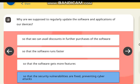Why are we supposed to regularly update the software and applications on our devices? Correct answer: so that security vulnerabilities are fixed, preventing cyber attacks.